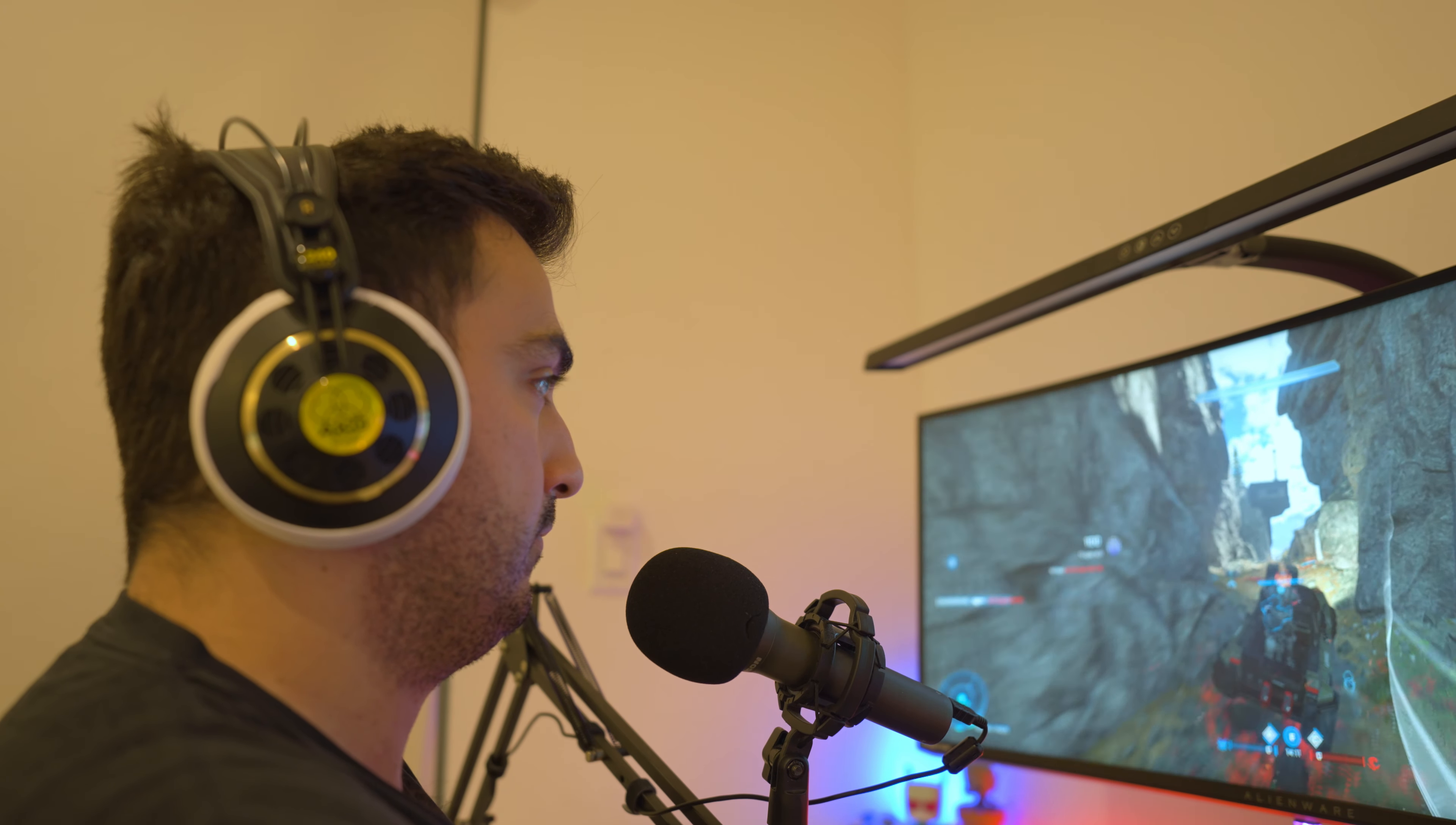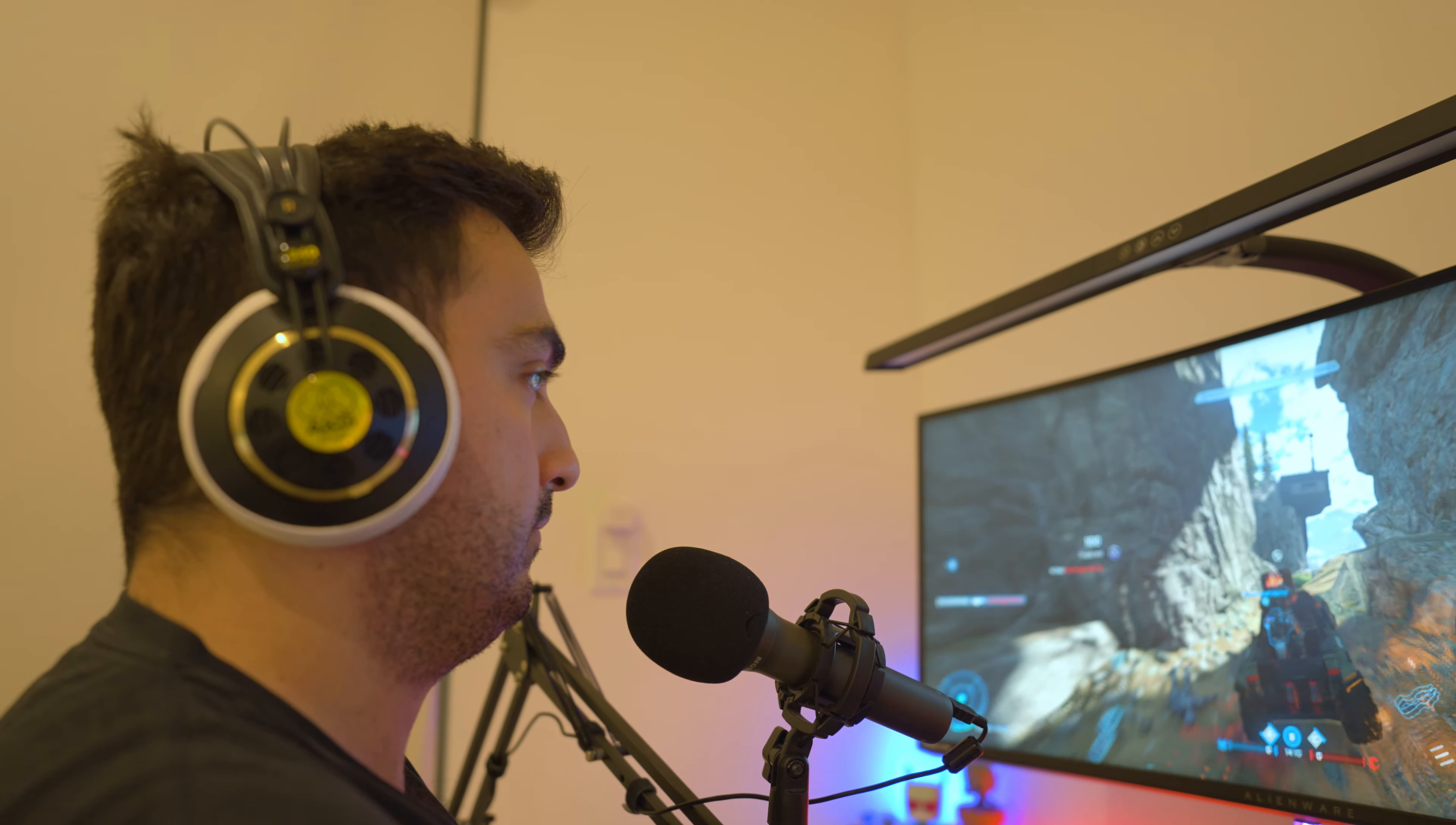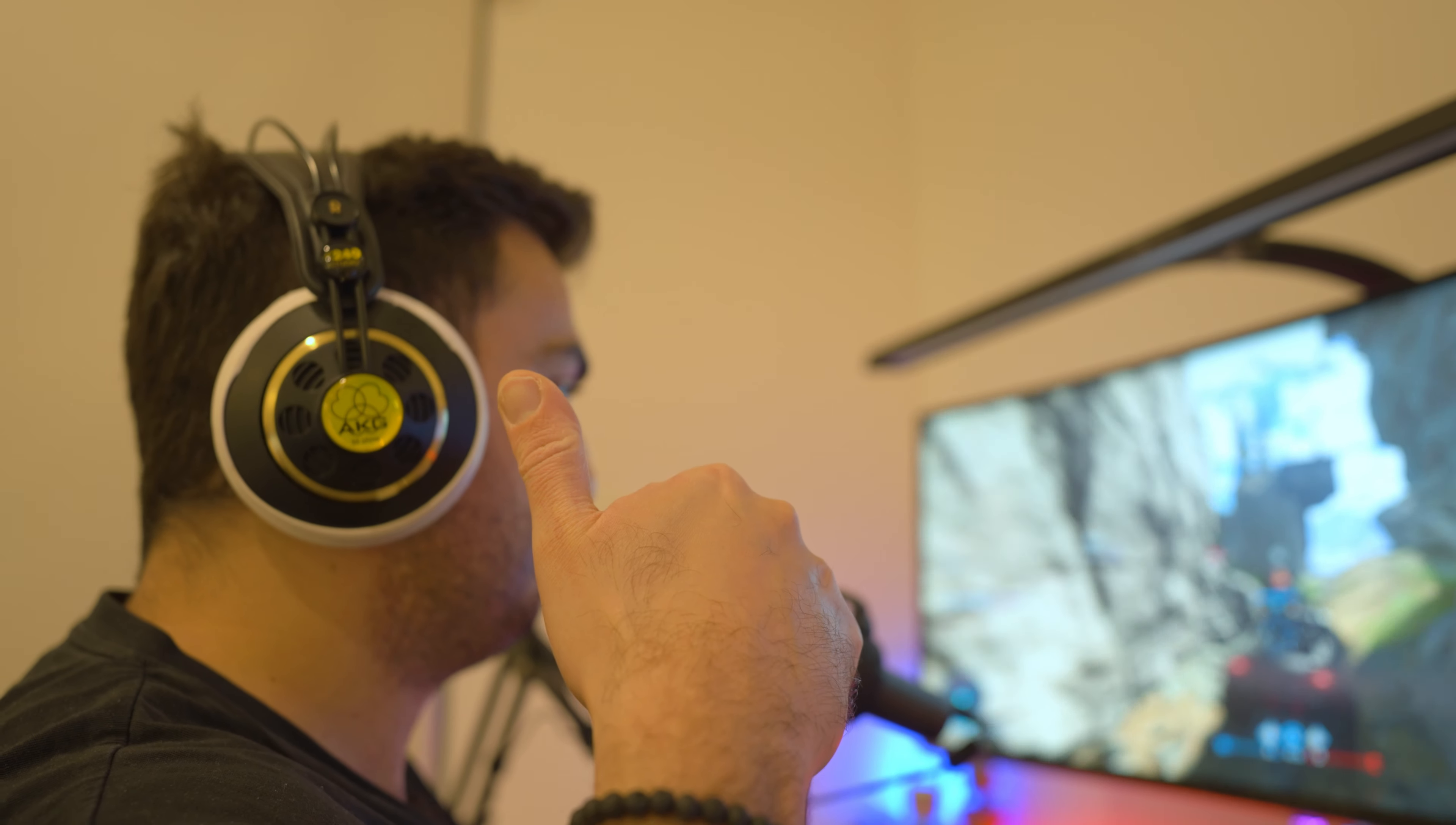If you enjoyed the video, please be sure to drop a like. I'd also be interested to know what headphones you're considering buying. Thanks for watching. See you in the next one.